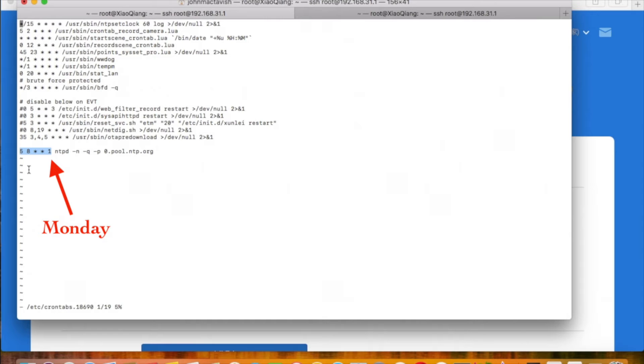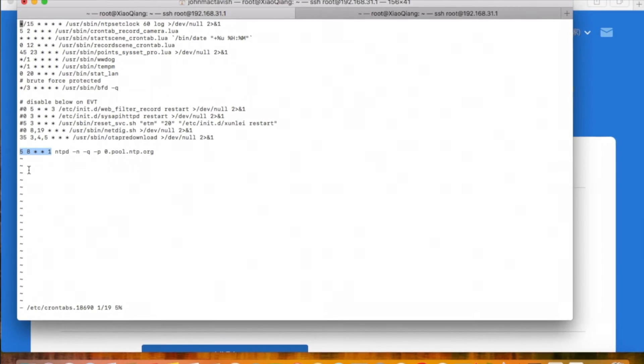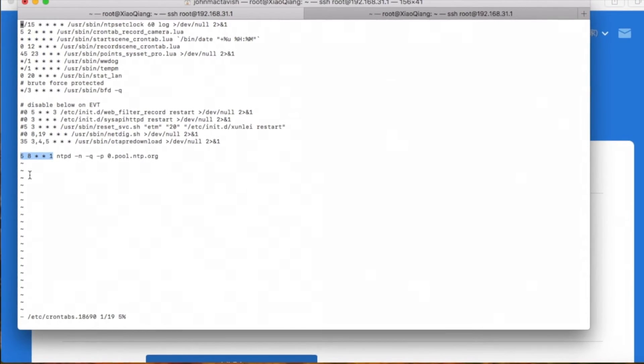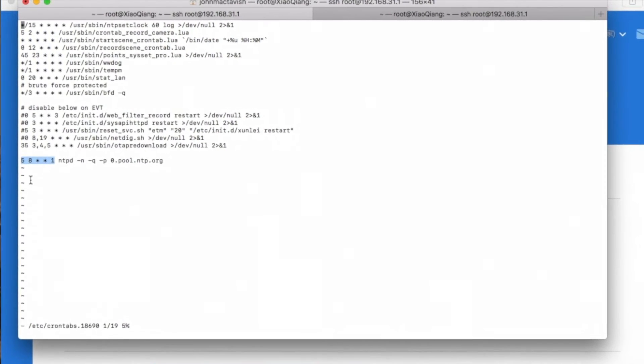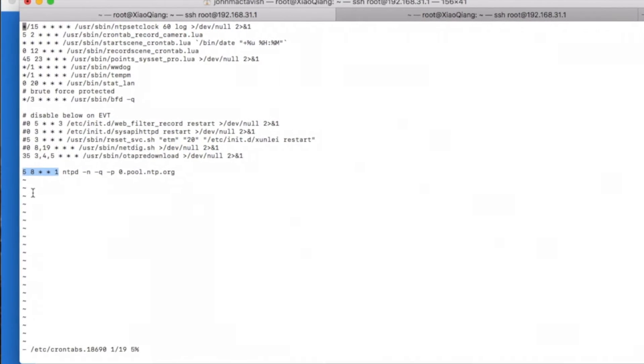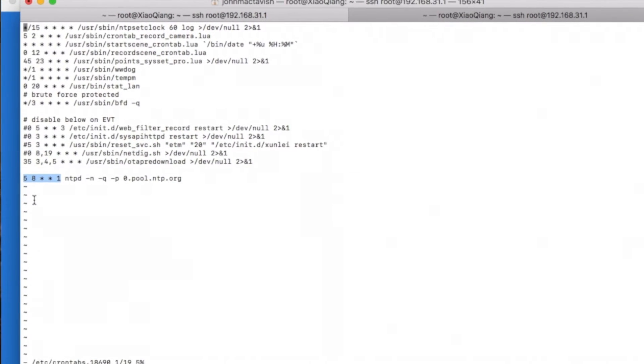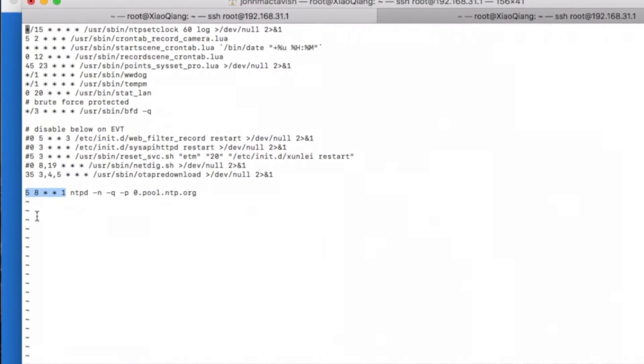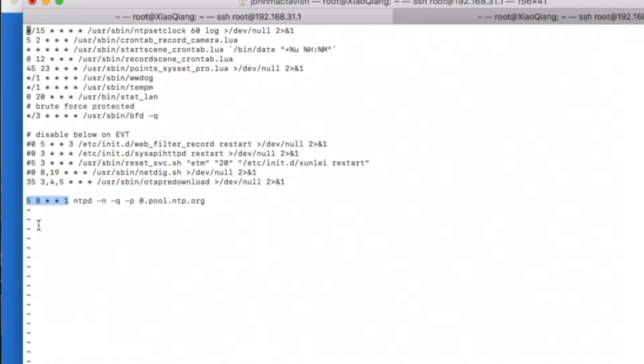No matter which month or which day, as long as it's a Monday, this command will run at 8:05 AM. The date and time is just defined here like this.